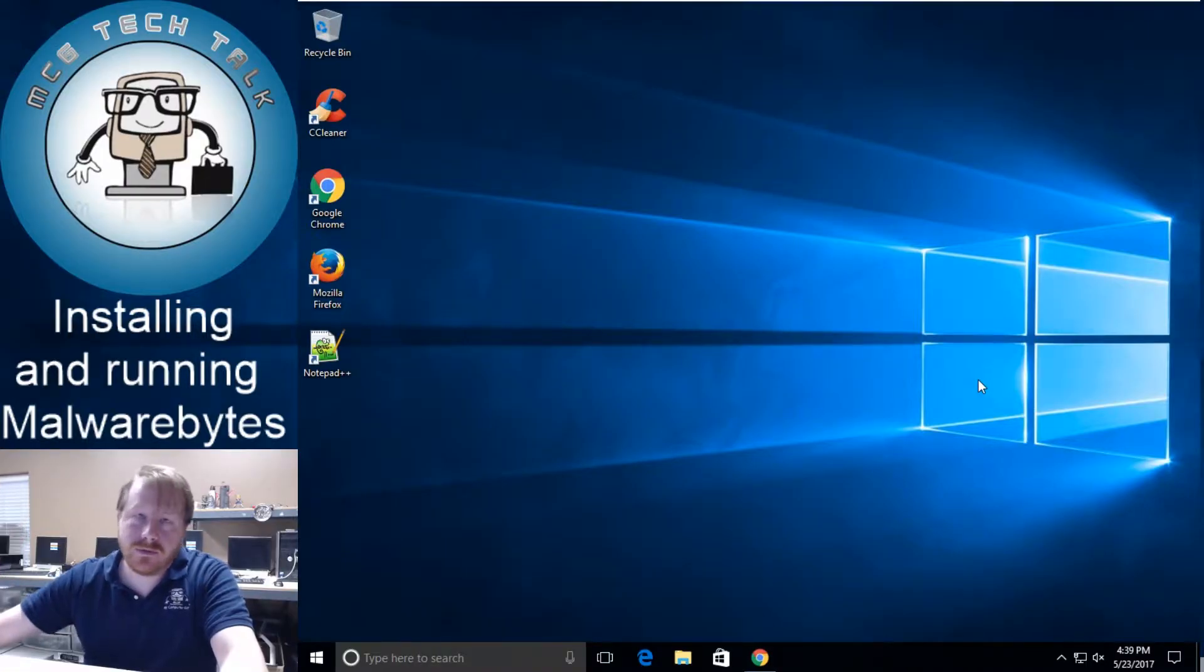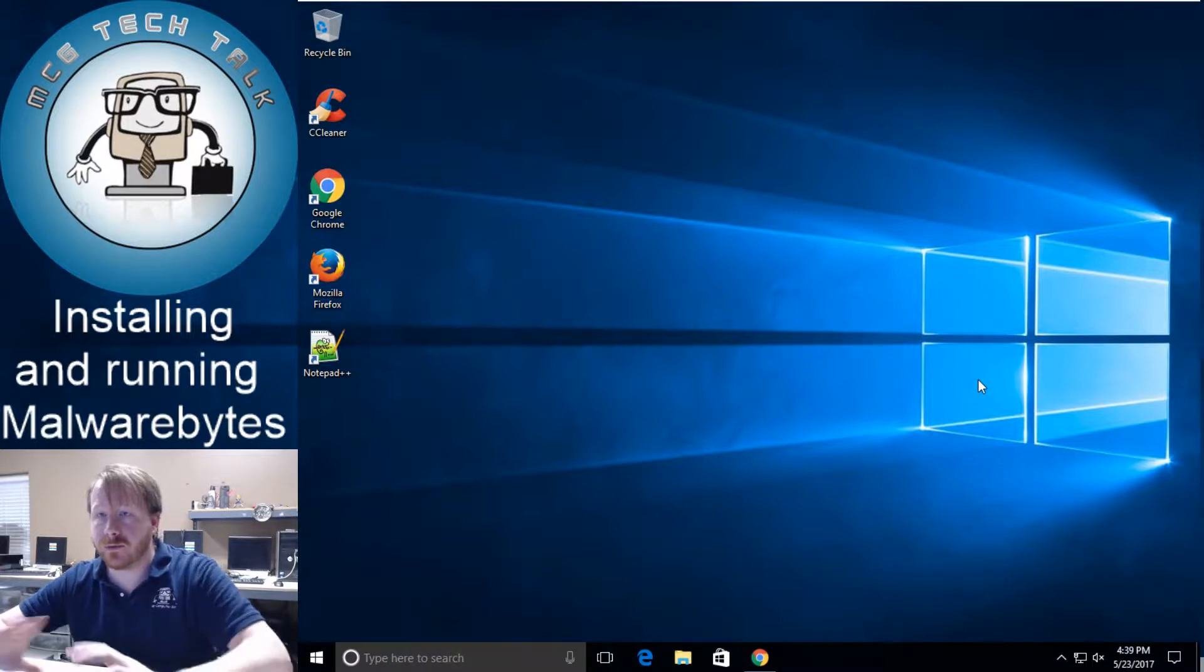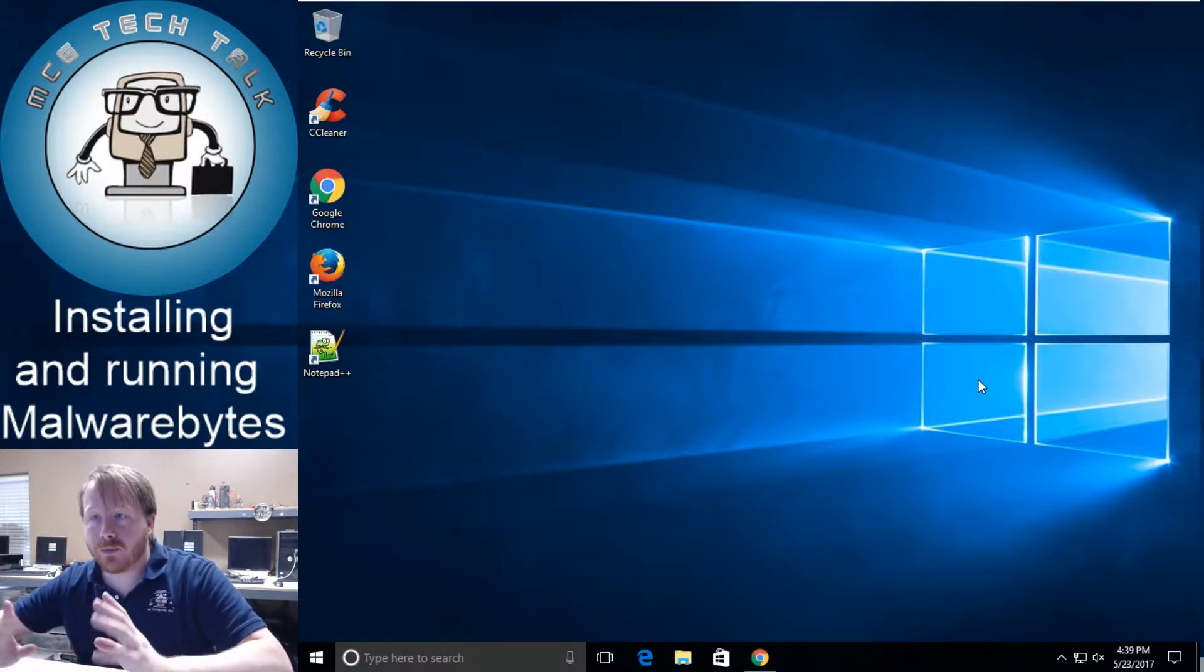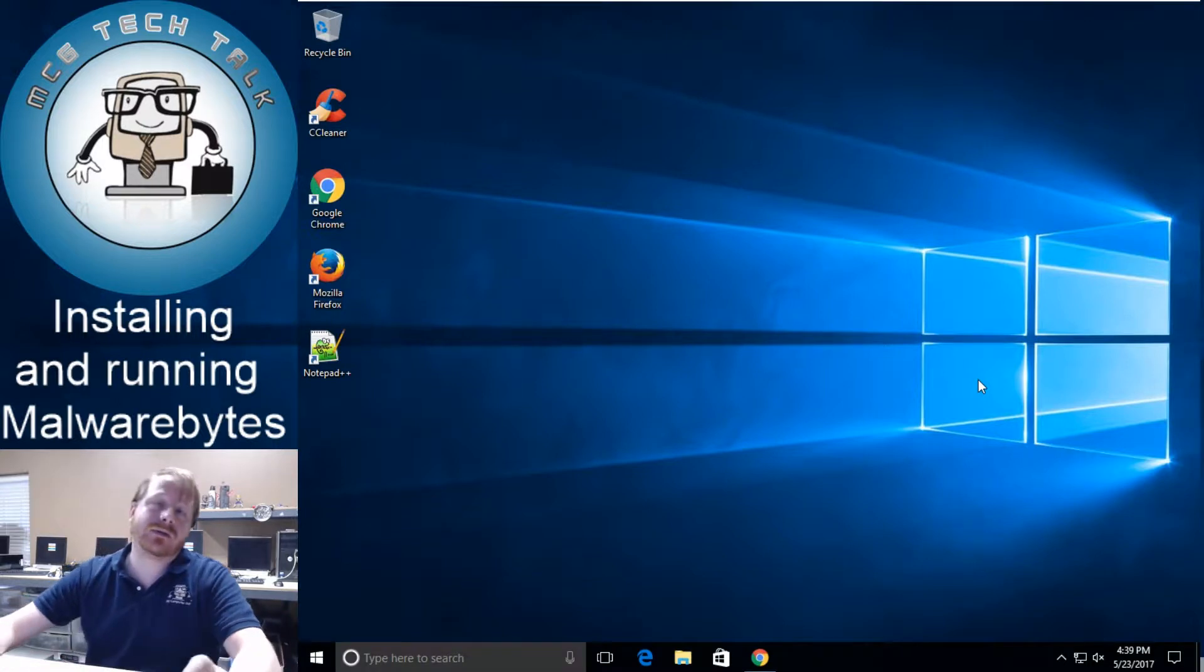Hey everybody this is Will over at MCG Tech Talk and today I'm going to talk you through on how to download and run Malwarebytes.